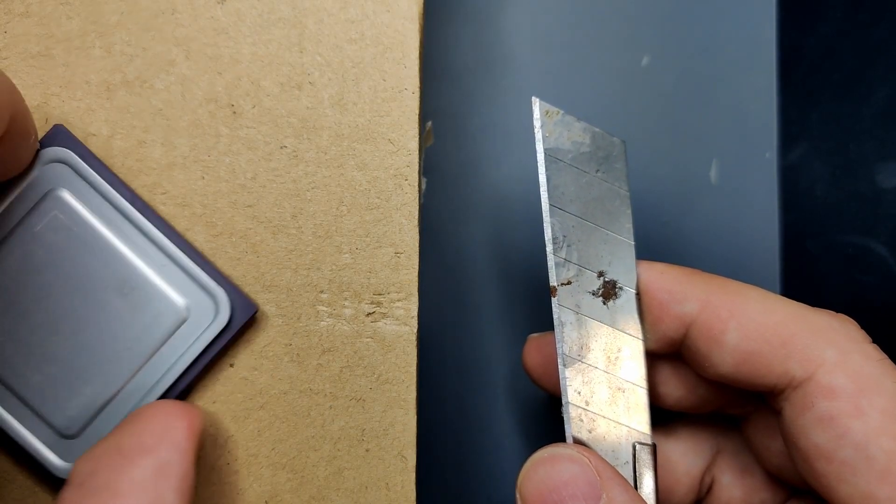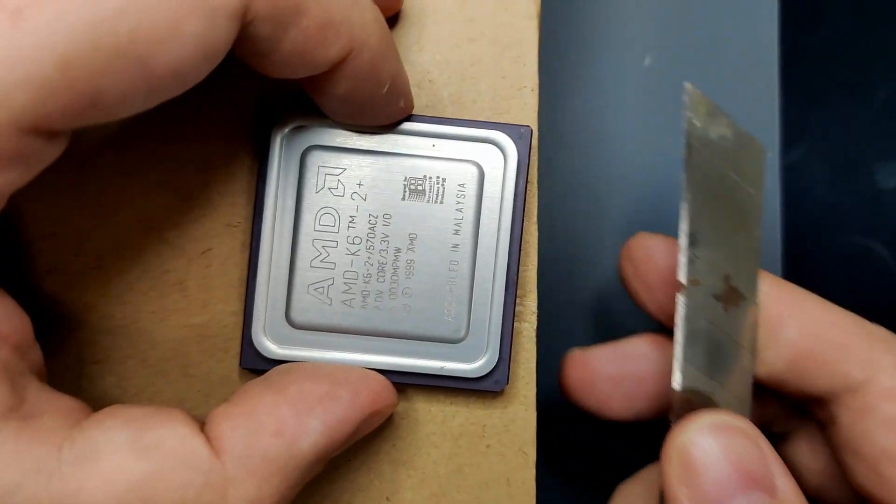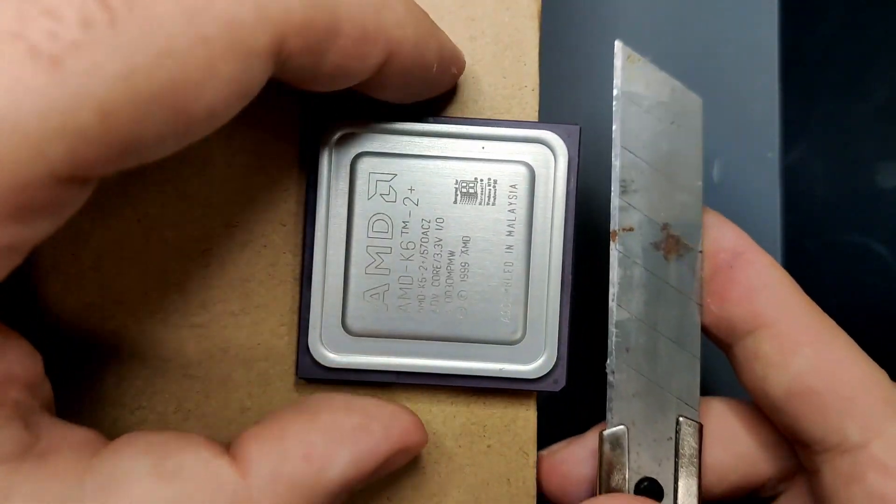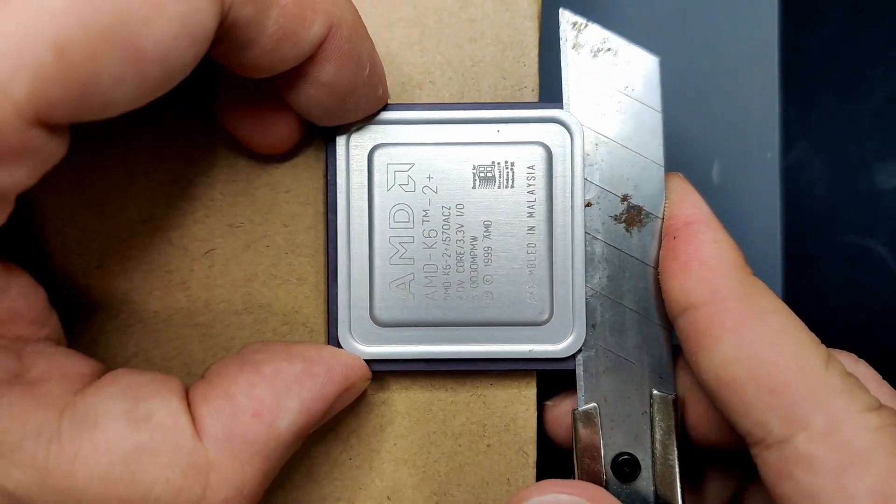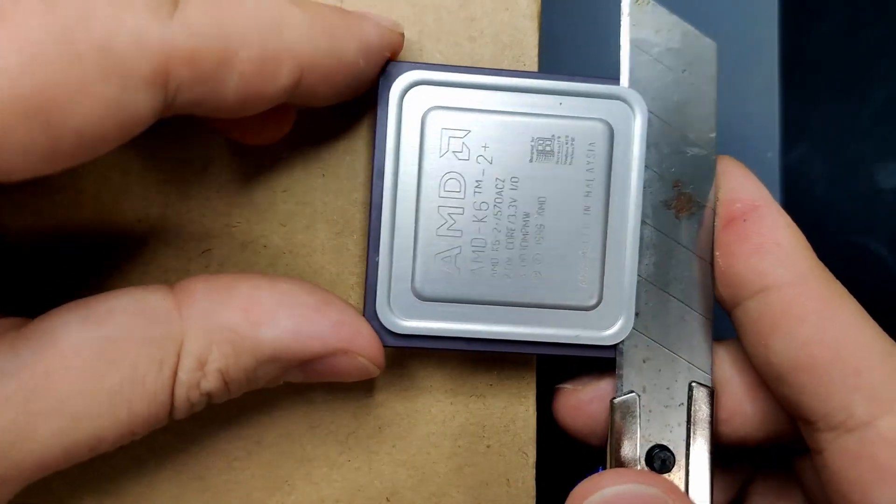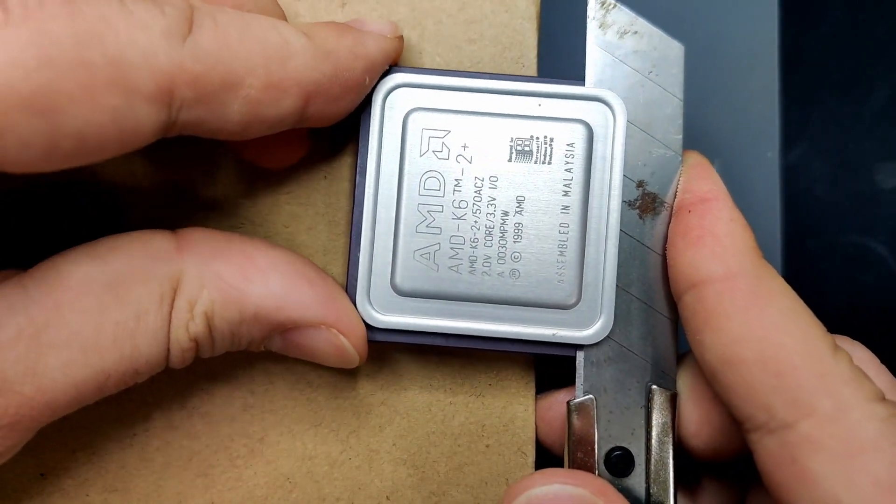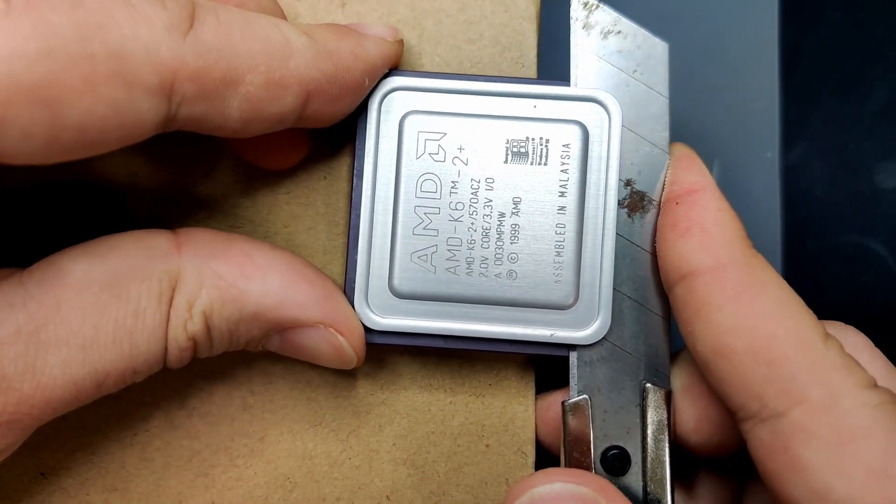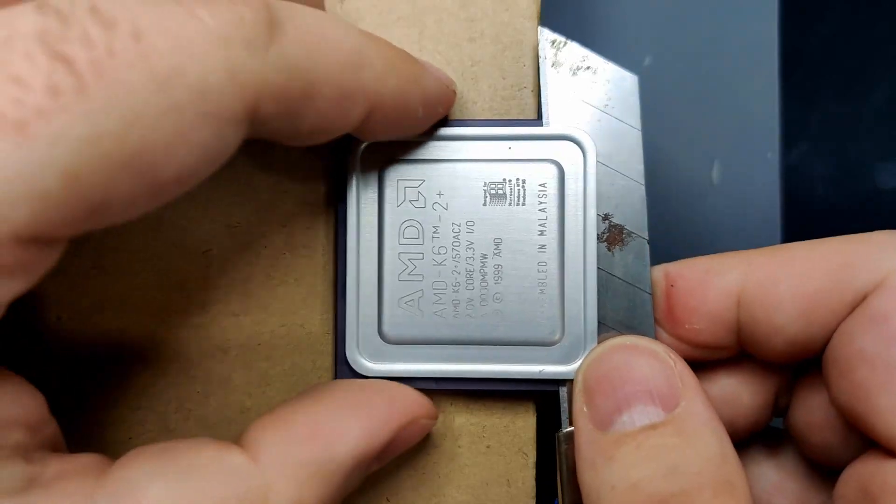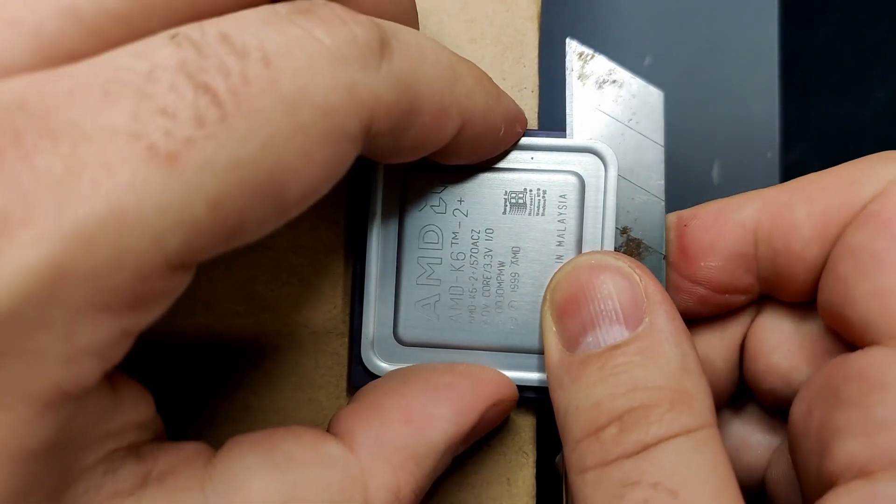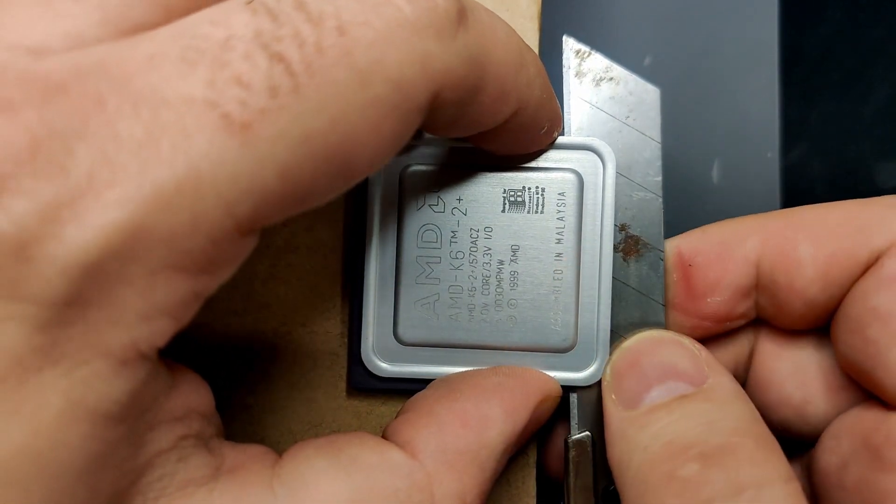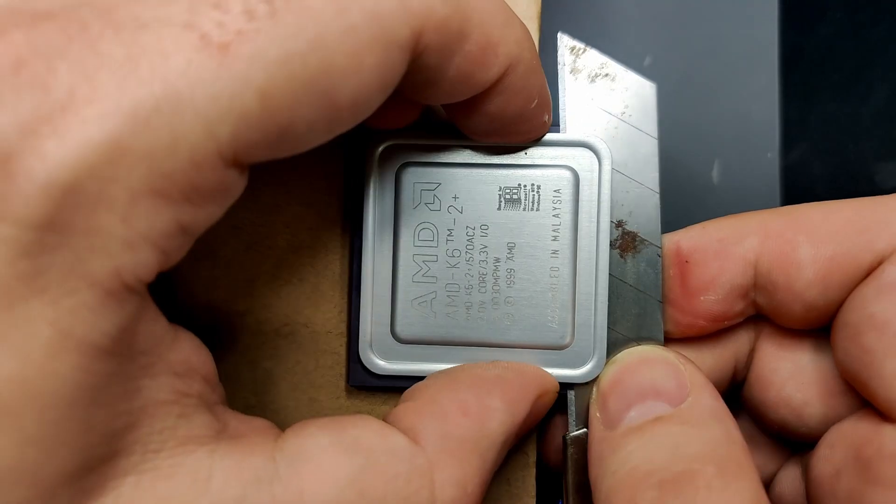But wouldn't it be nice to switch between 0, 128 or 256KB of level 2 cache? If it just weren't all hidden below the aluminum lid. Well, let's delid the CPU first before we go any further.